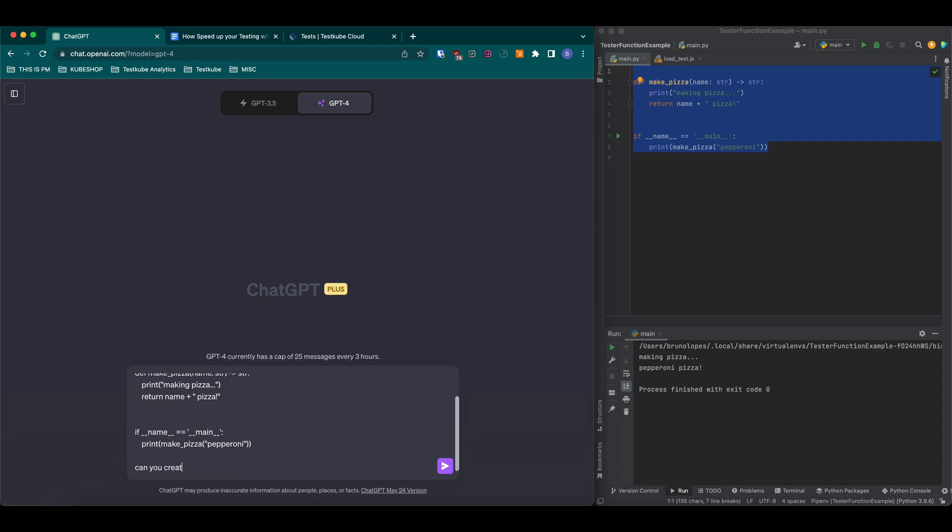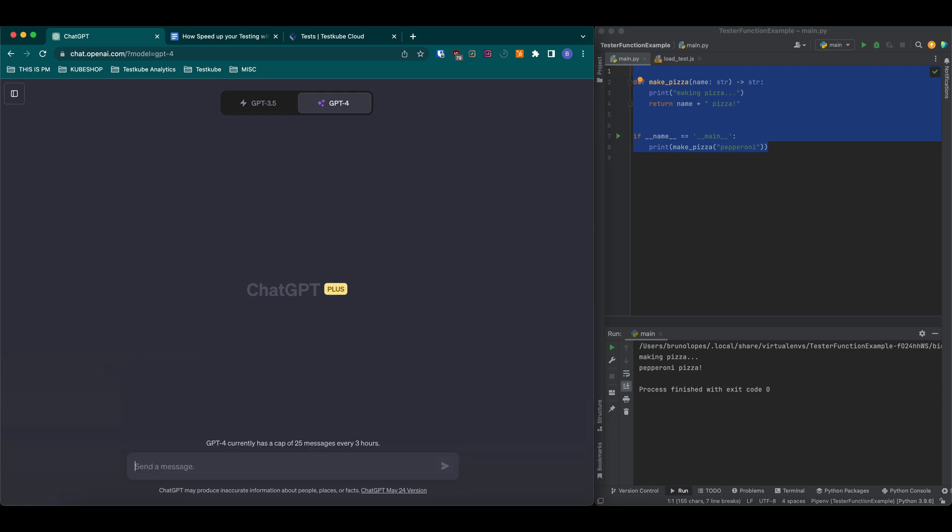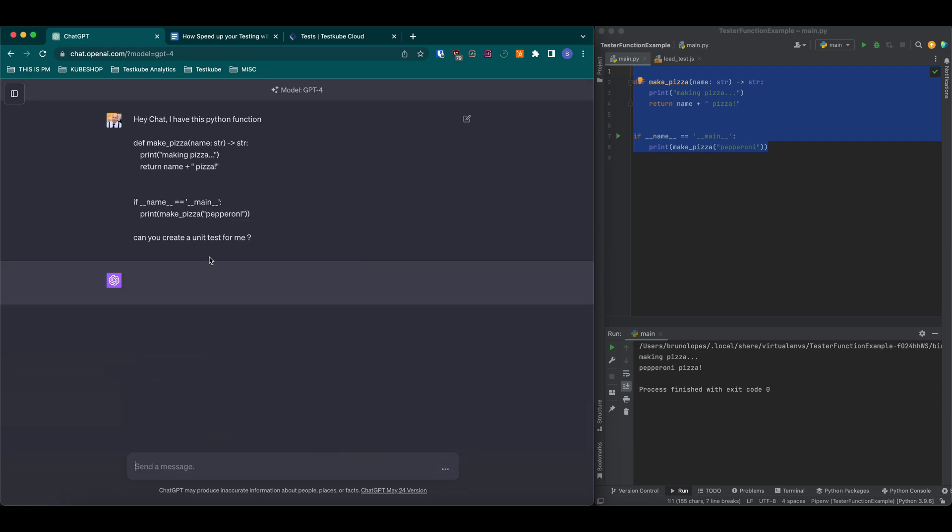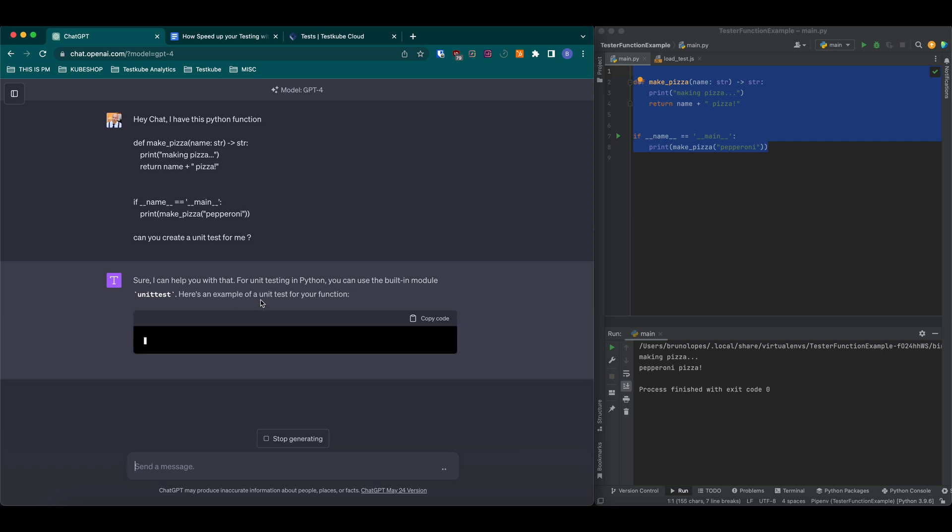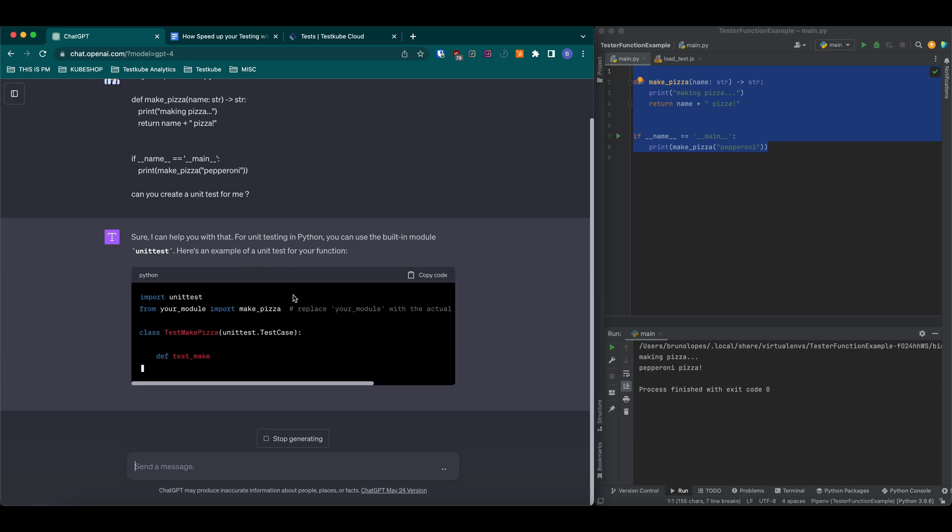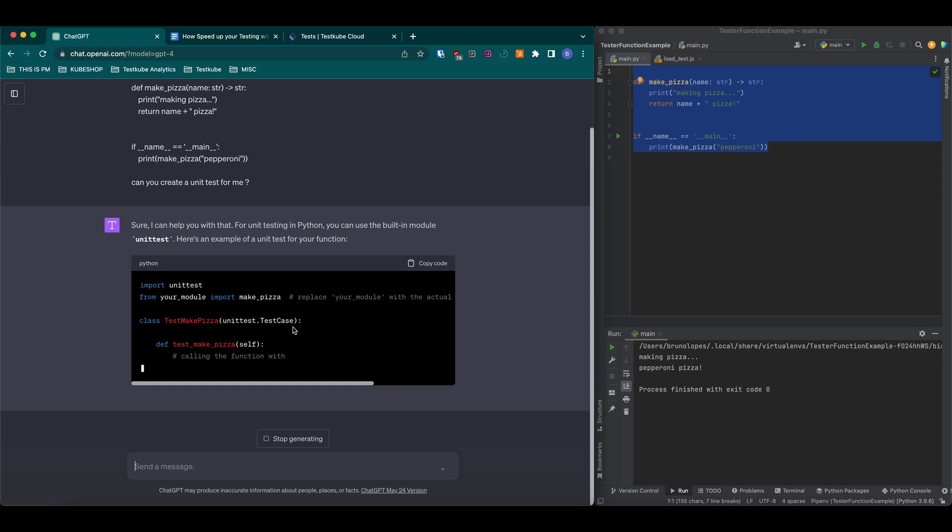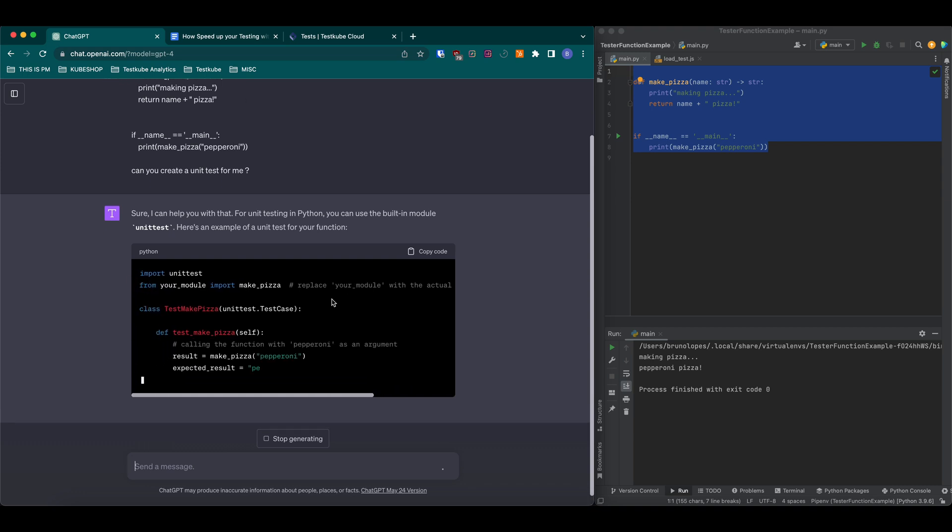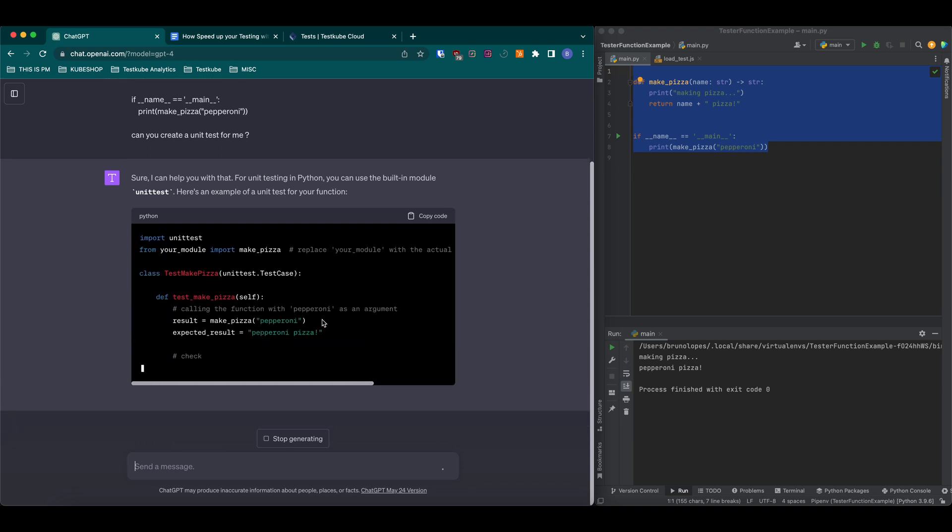What we need to do is ask ChatGPT to create a unit test for us. As you can see, the code is being written here with nice comments that tell us what we need to replace.